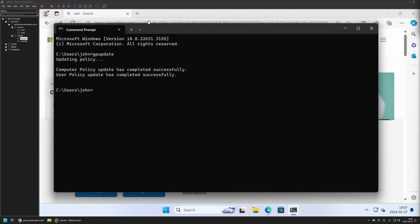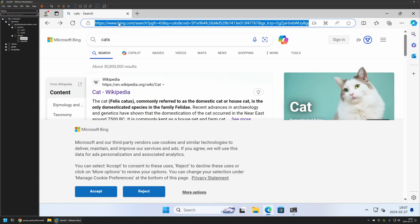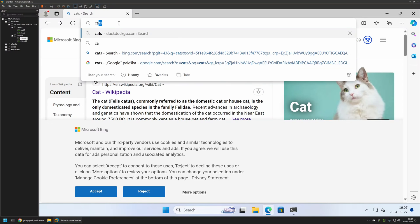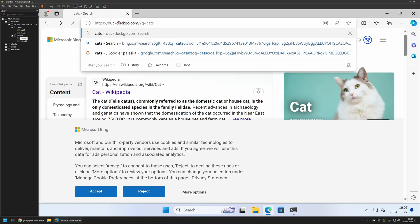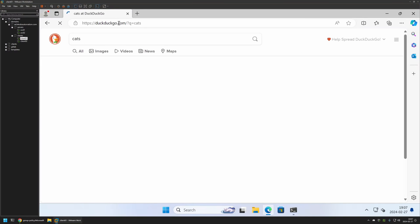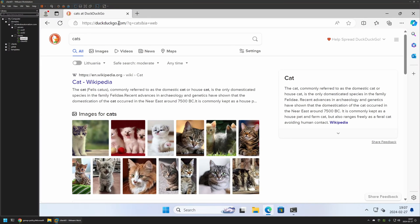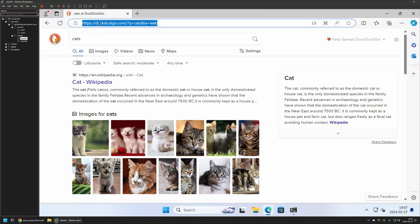If I go back to Microsoft Edge and perform a search once again, this time you can see that the search is performed by DuckDuckGo. Also, if I want to use my optional search engine, I can go here.